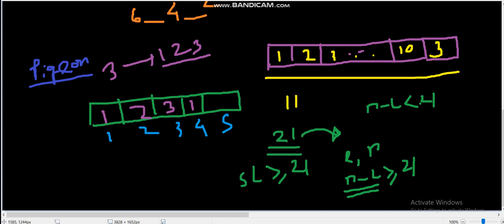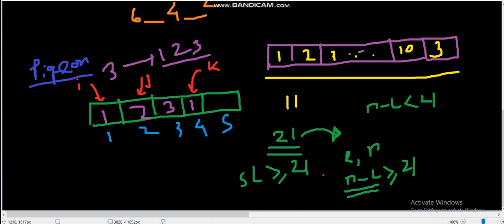Let's say we have some pointer at the last value and then we will iterate over the other values. Let's say this is our k pointer. Then we will iterate over i and j pointers and we will check the difference between A_k minus A_j should be equal to A_j minus A_i. I hope you get the explanation.